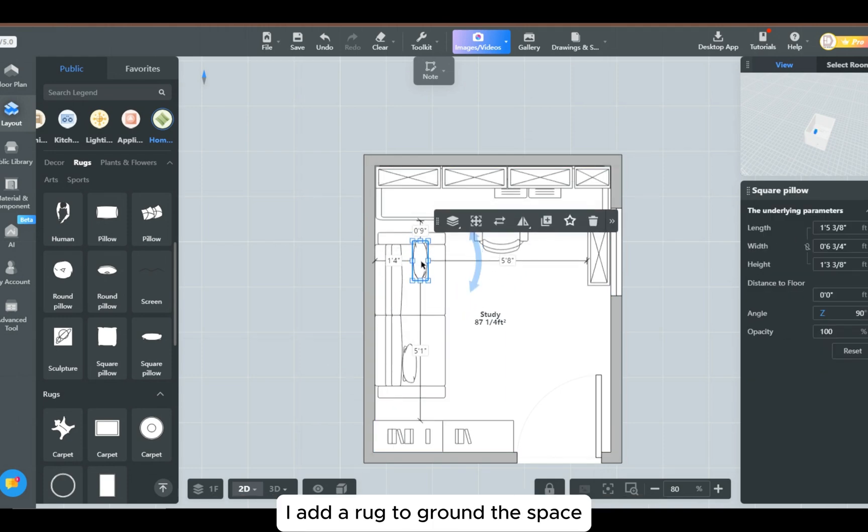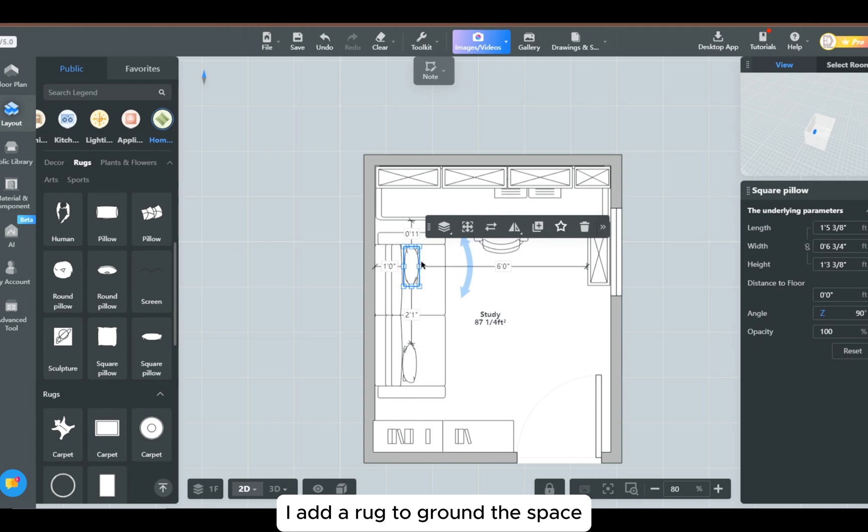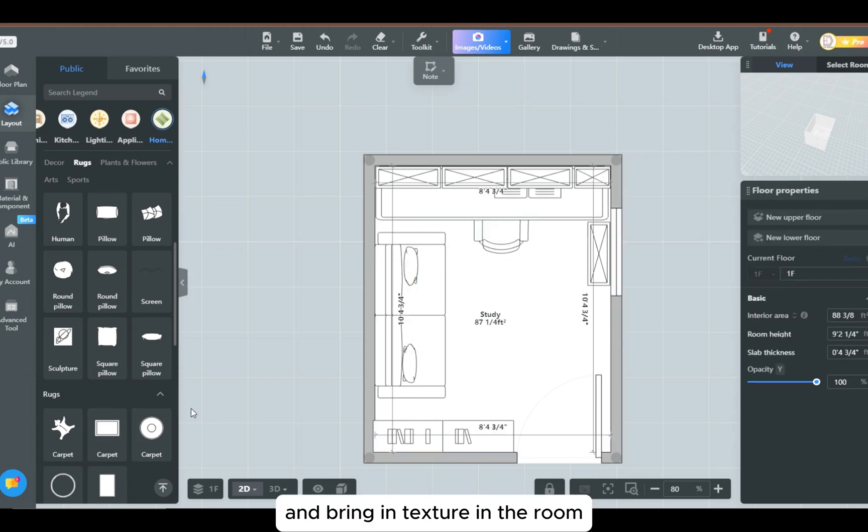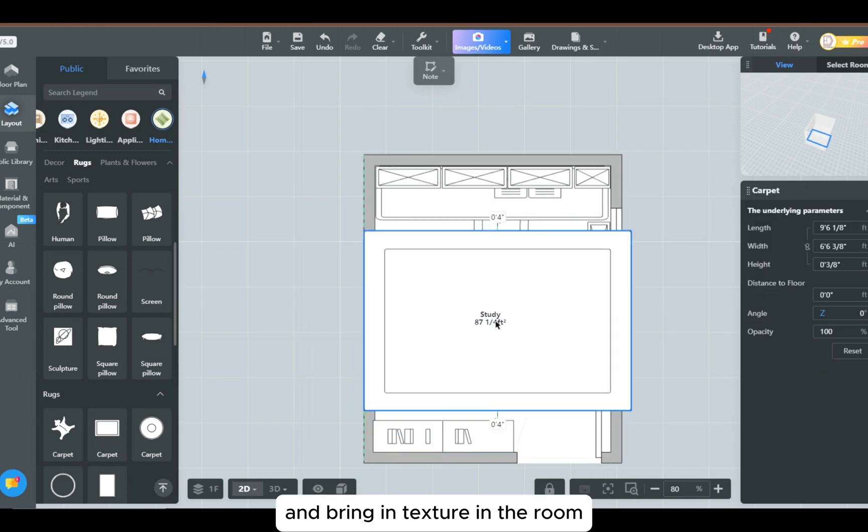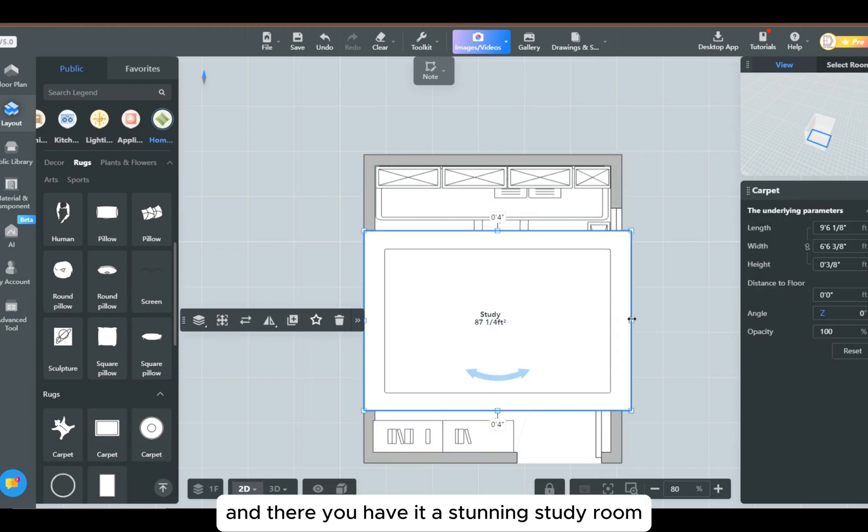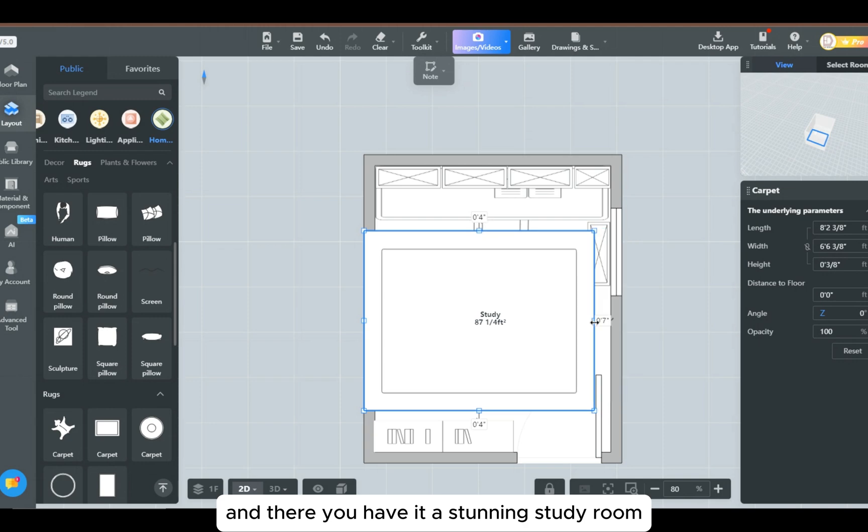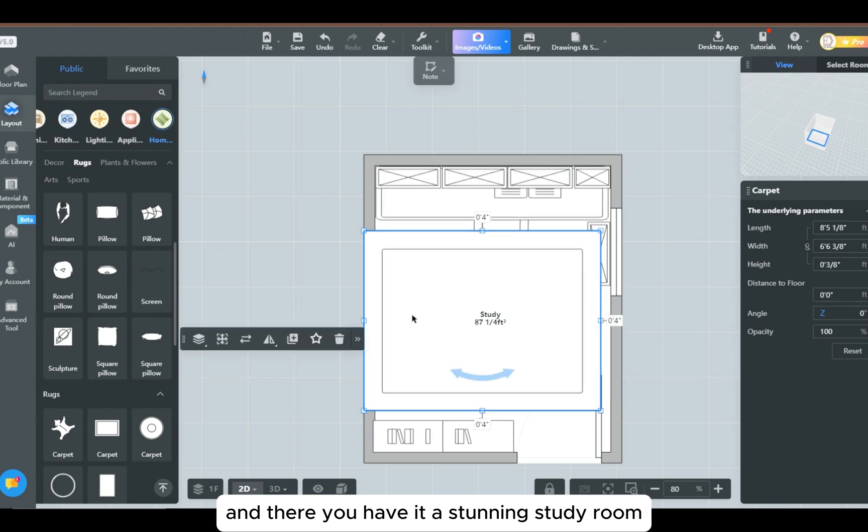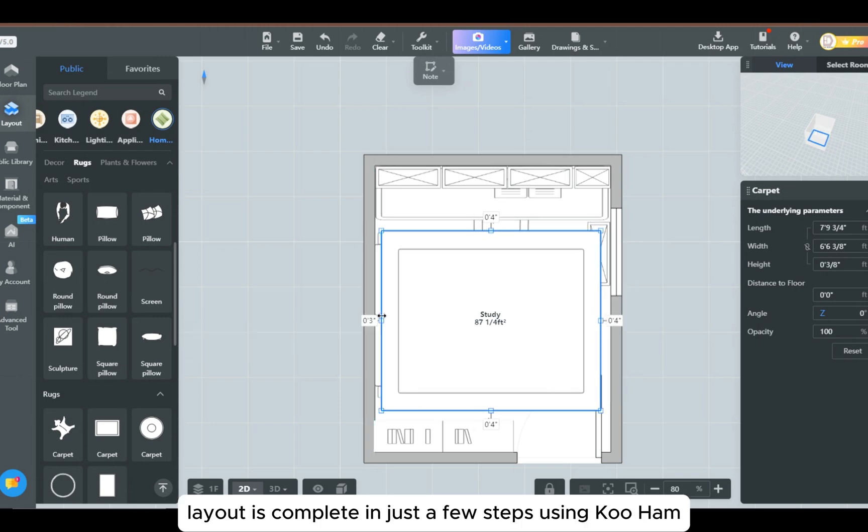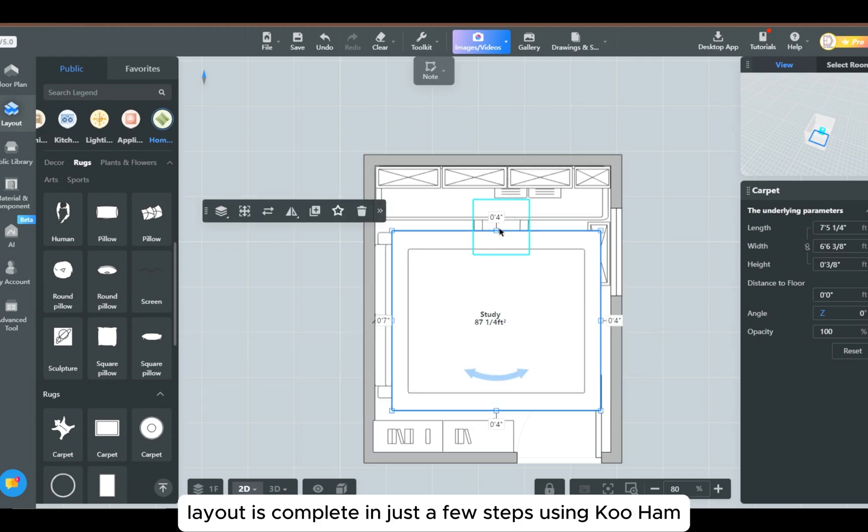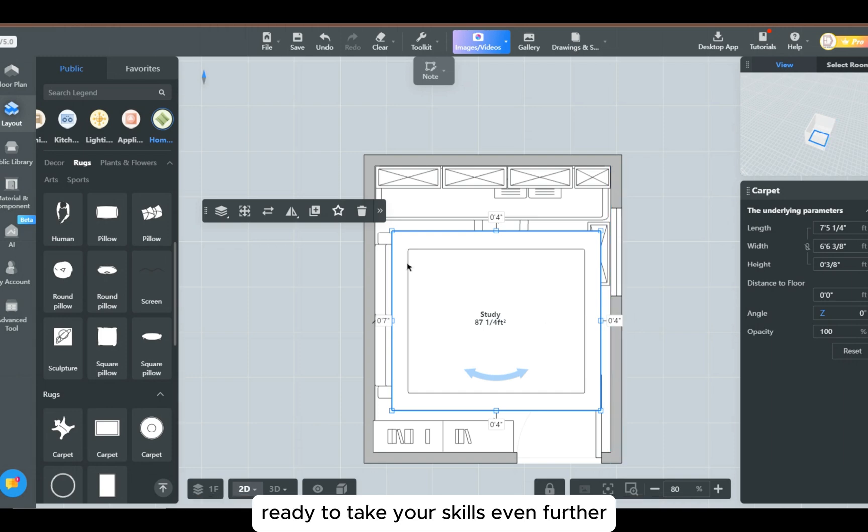Then I add a rug to ground the space and bring in texture to the room. And there you have it, a stunning study room layout is complete in just a few steps using Kuhan. Ready to take your skills even further?